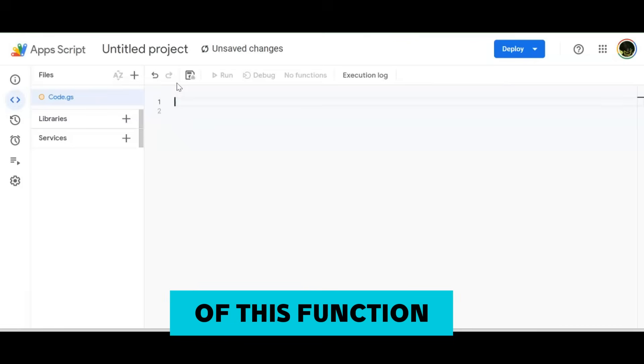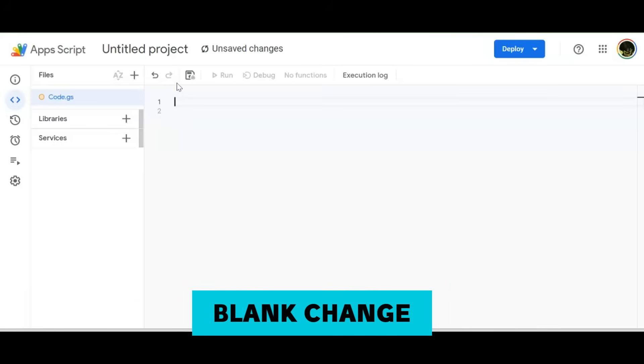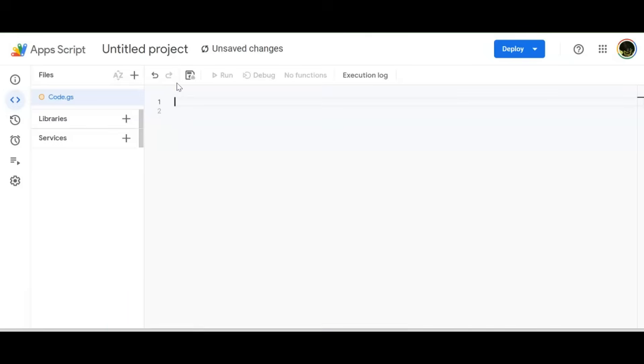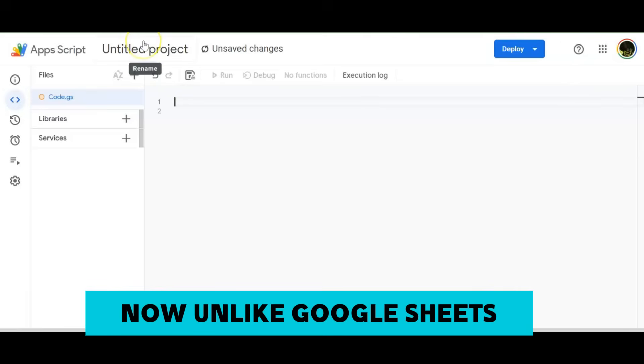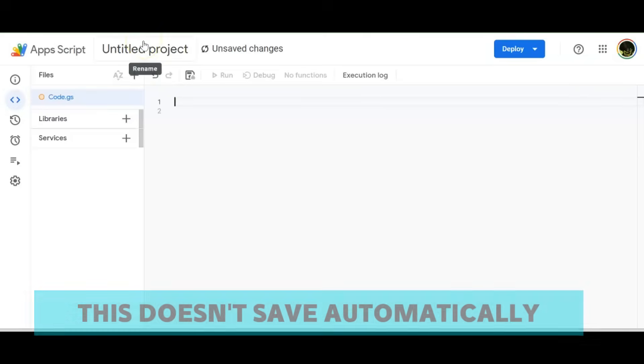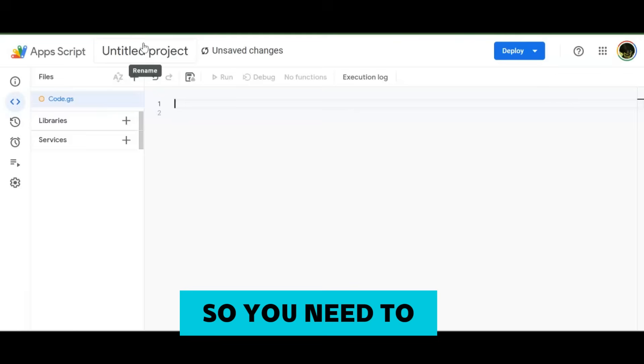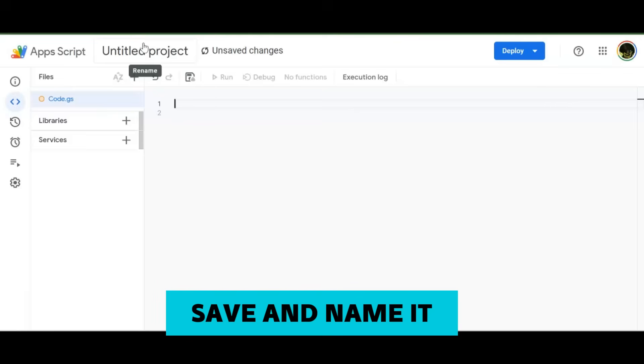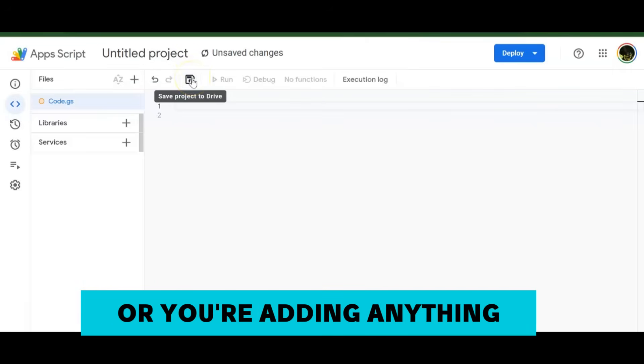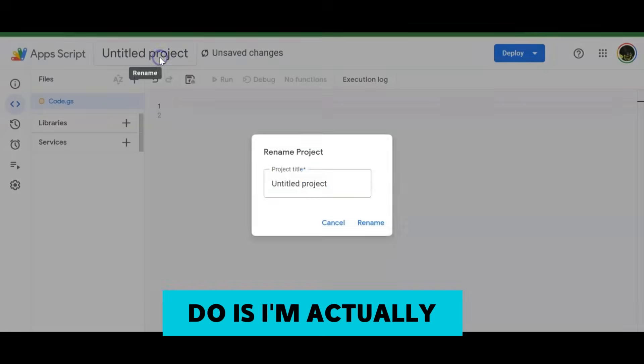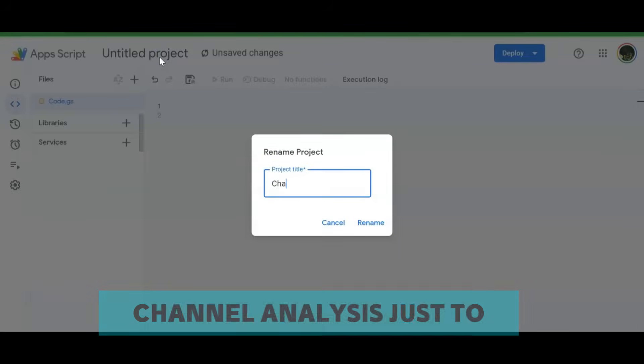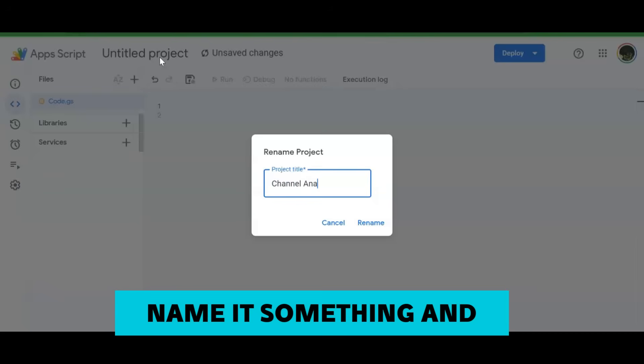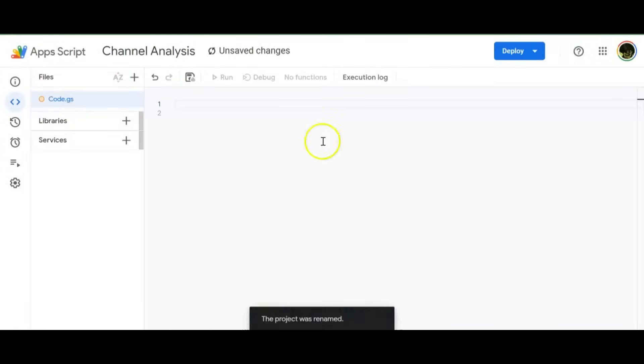As you can see, it's already populated, so before we do anything with this, we're going to get rid of this function and have a completely blank canvas. We're going to change the name of the project. Unlike Google Sheets and all the other Google applications, this doesn't save automatically, so you need to save and name it whenever you make any changes.